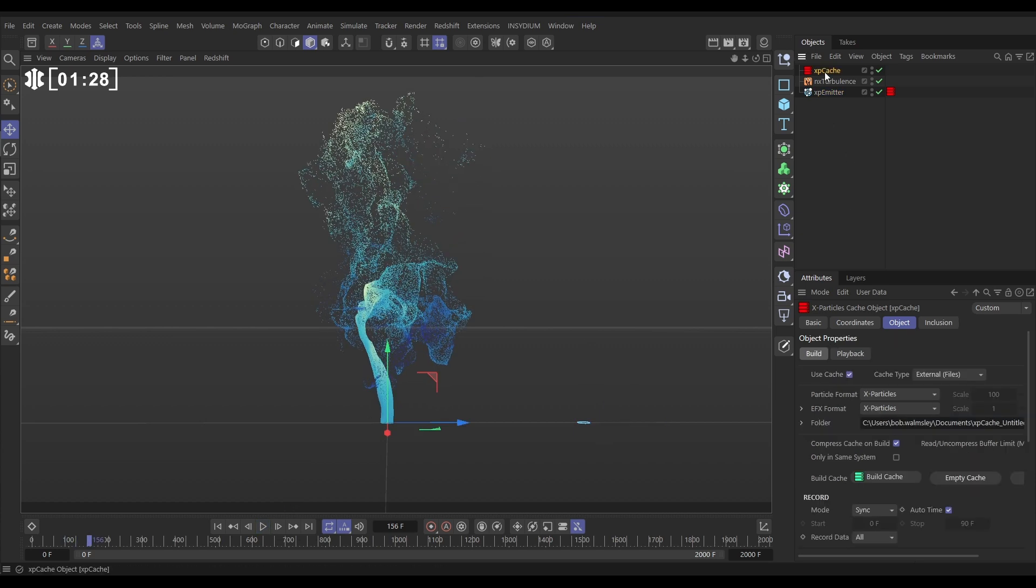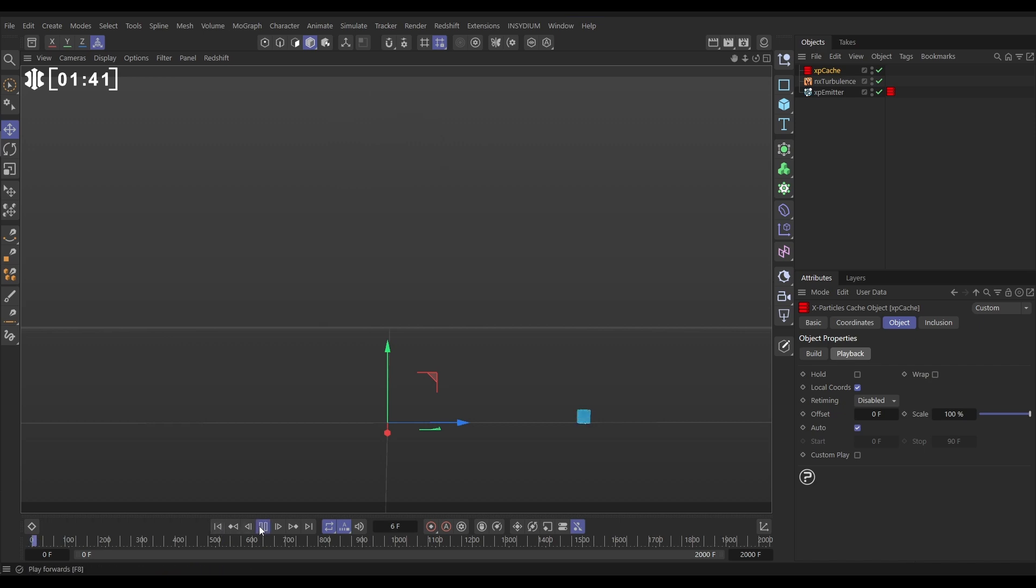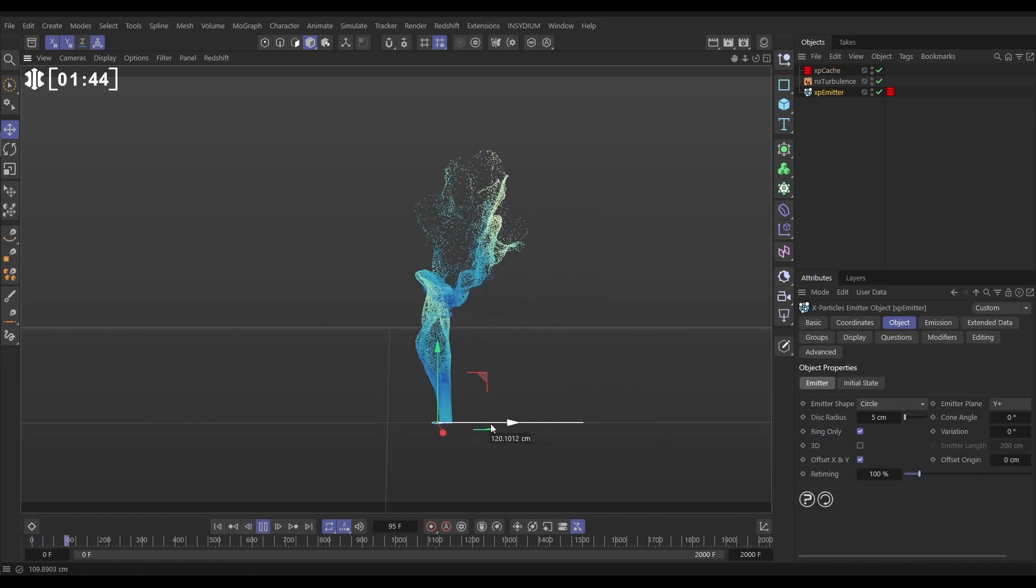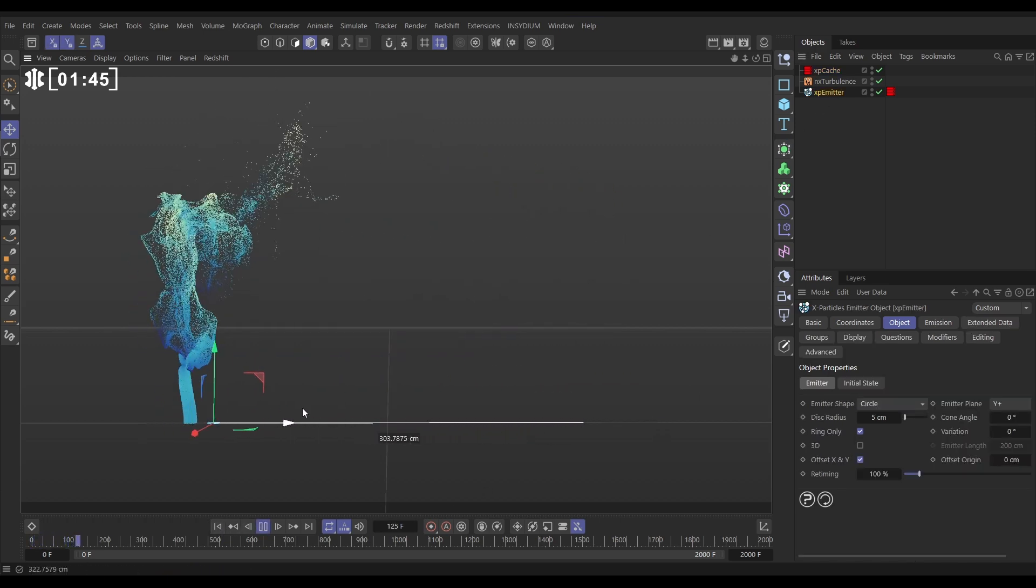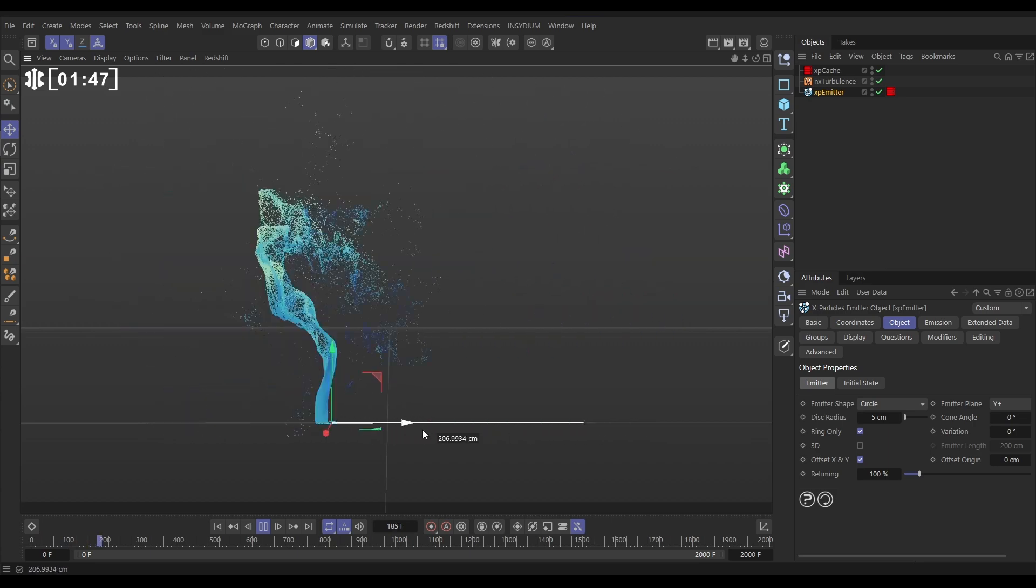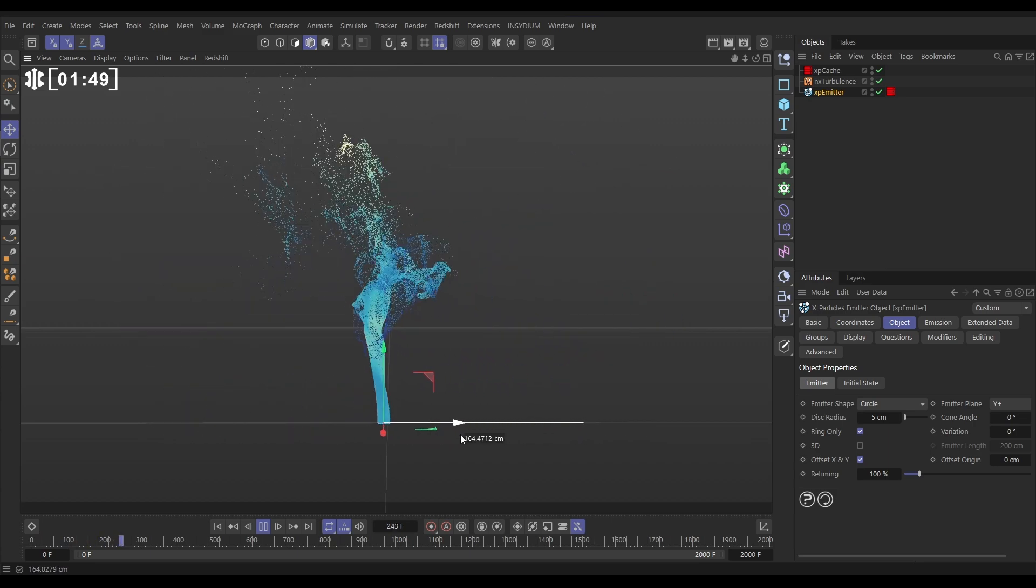Let's go to the cache object and there is a playback tab. Let's click on this playback tab and we're able to activate local coordinates. So if we do that, let's click on local coordinates, hit play and now wherever that emitter is, that is where the cache will be played from so we can move that around which is really handy.